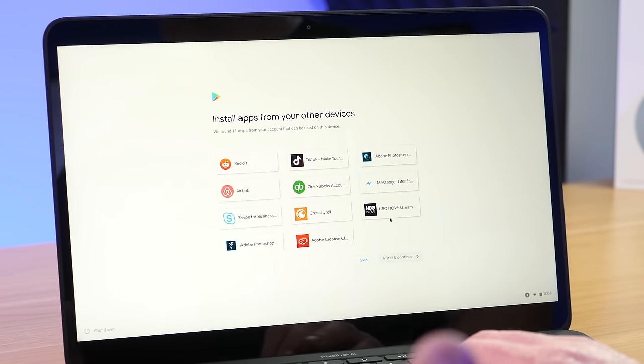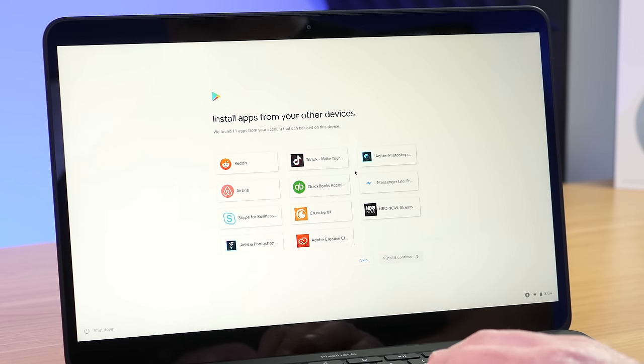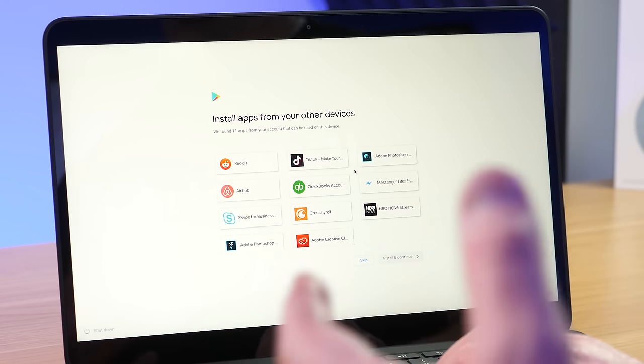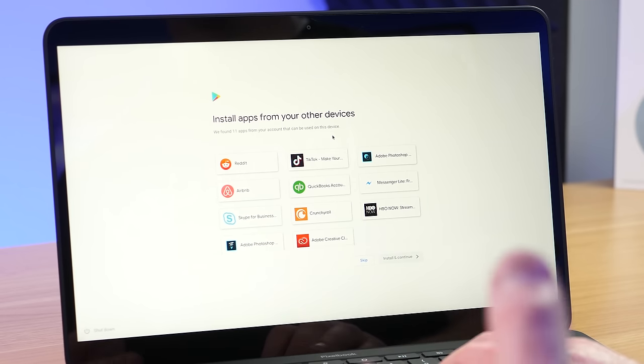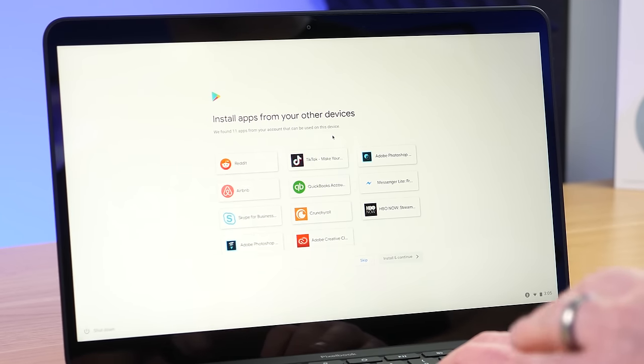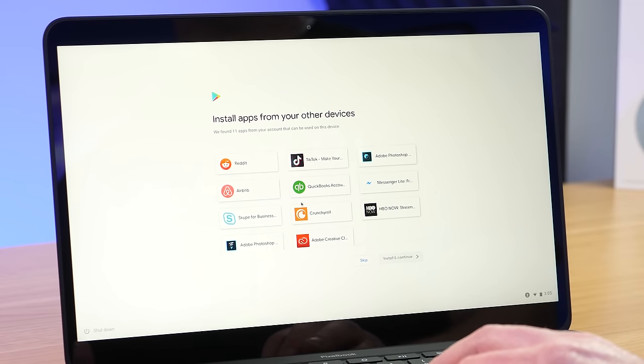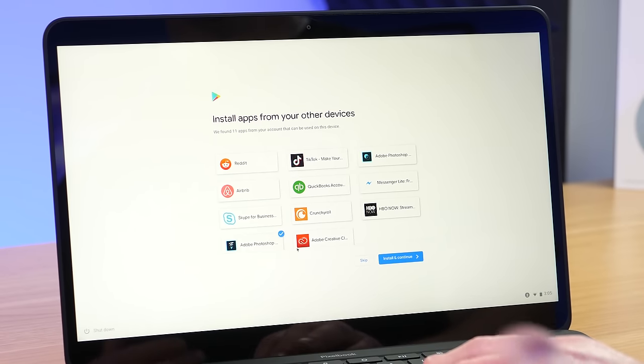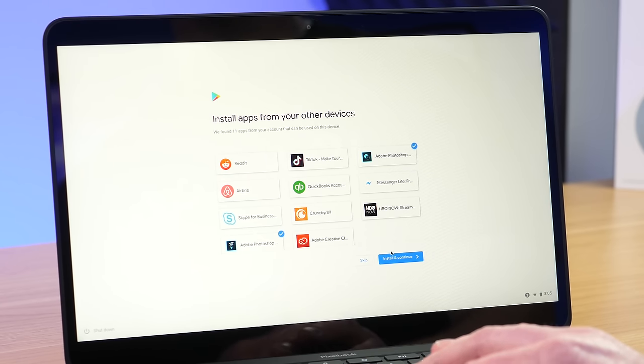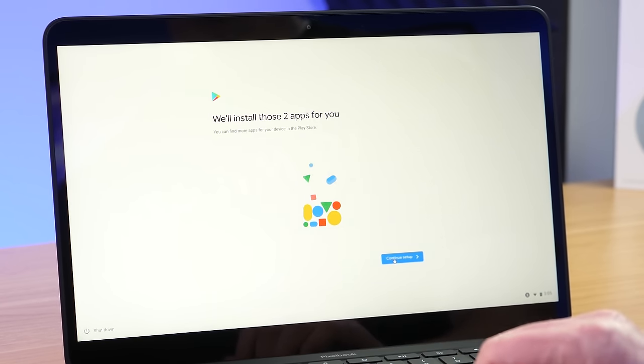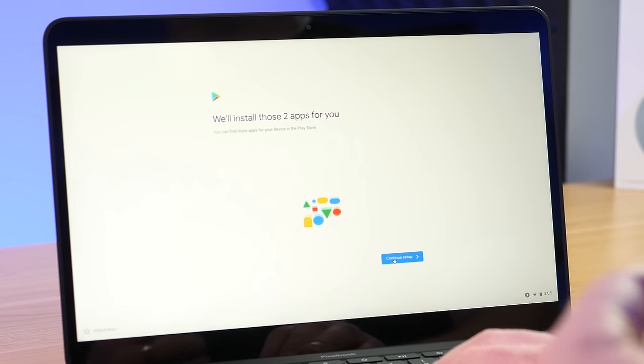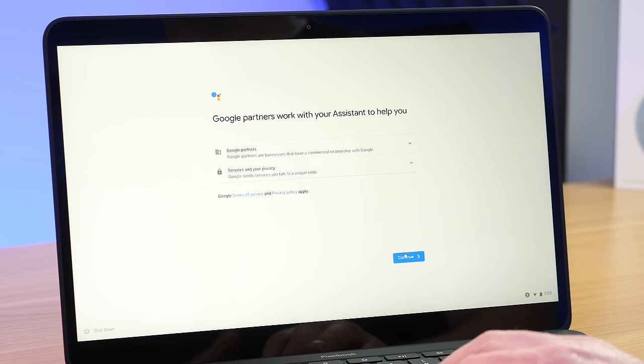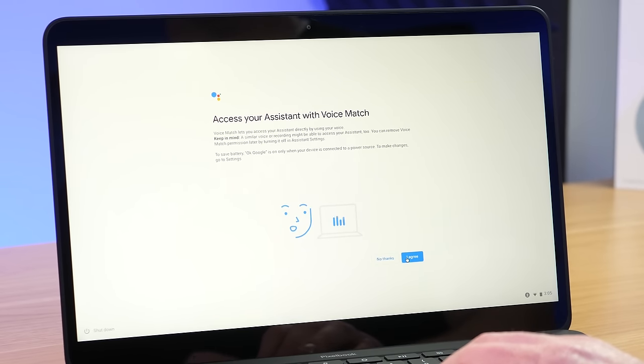So on these newer versions of Chrome OS, you can actually download Android applications right to the device. So it's a more functional device. So here it is saying it found 11 applications that can be installed on this device that I use on other devices. So I would just need to select the ones that I want to install. So let's go with Photoshop and Adobe here, and then we'll go install and continue. So it's going to download those, but then we can find more applications in the Play Store. Next is a screen talking about Google partners and services with the Google Assistant. So we're going to agree to that.